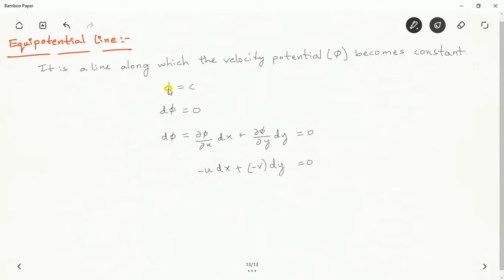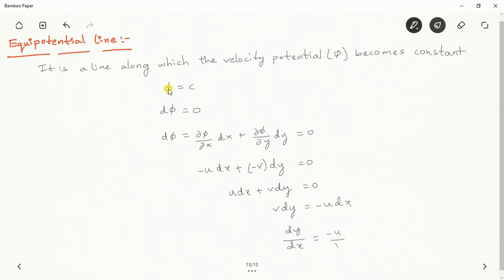Taking the negative as common and moving it to the right side, we get: u dx + v dy = 0. Taking u dx to the right side gives v dy = minus u dx. Then dividing, we get dy/dx = minus u/v. This is the equation for finding the slope of an equipotential line.